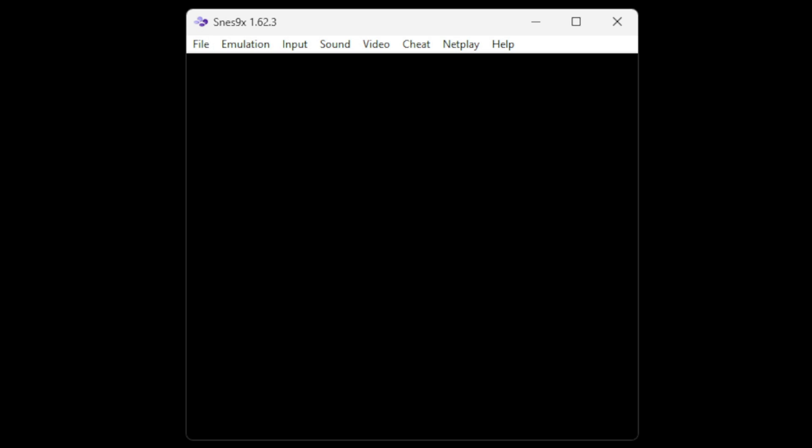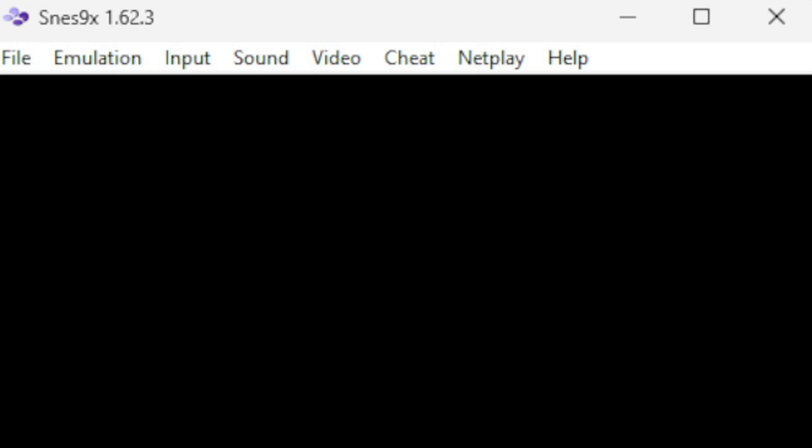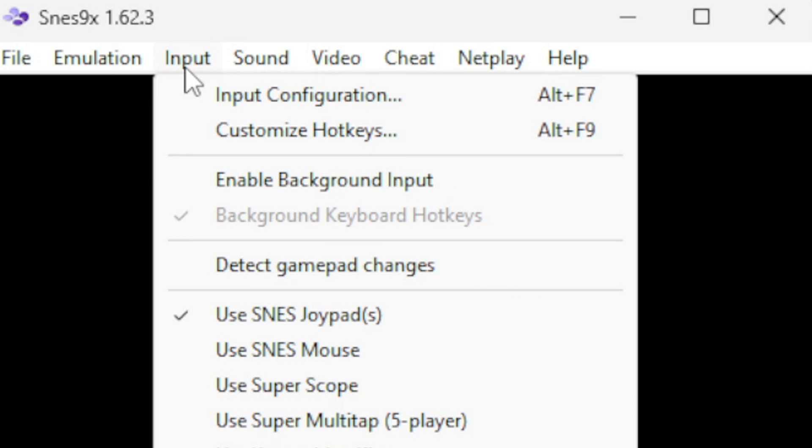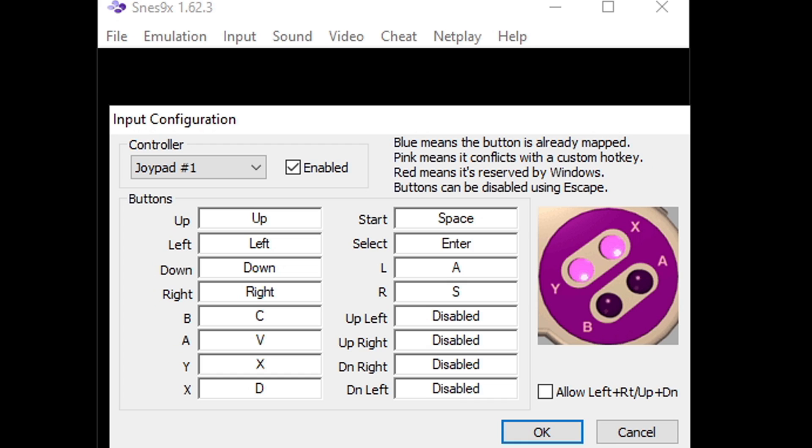The first thing we are going to do is set up our controller. So let's go up to input and input configuration. The controller I am going to be using is a Nintendo Switch Pro controller. I have also tested an Xbox One and Xbox Series controller and those controllers will work as well. All you have to do is have a Bluetooth connection with your PC and this emulator will read that controller.